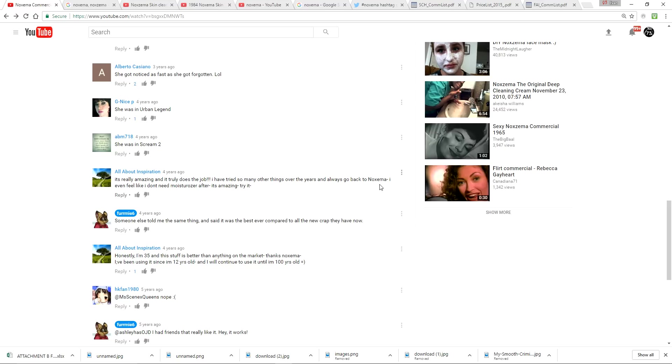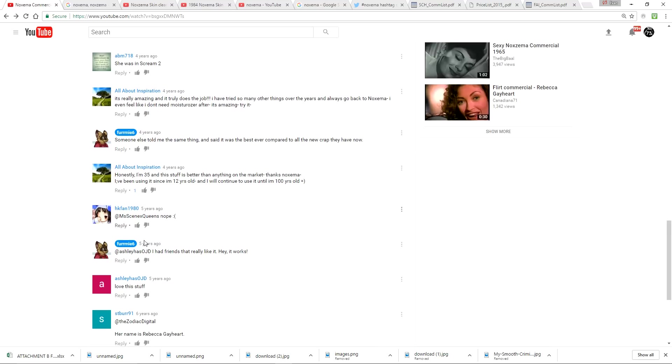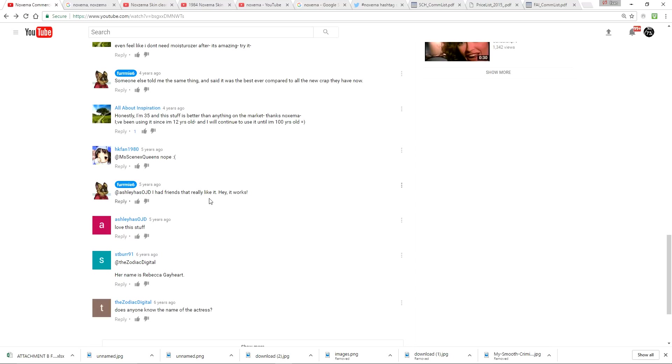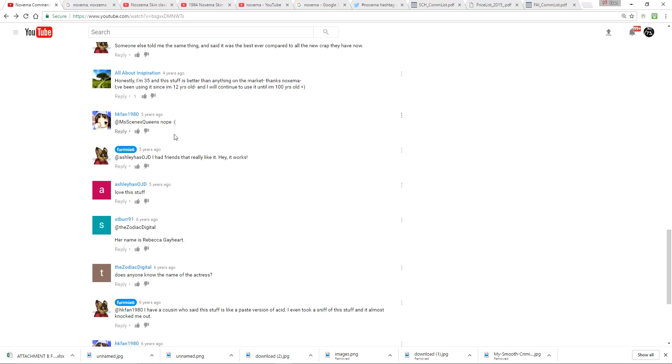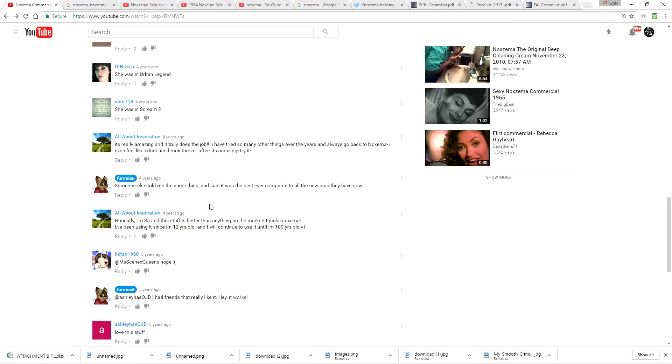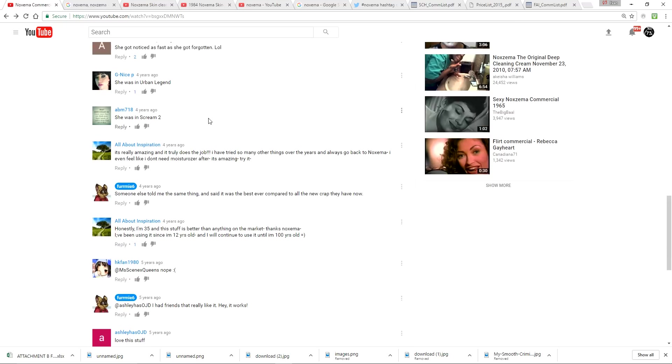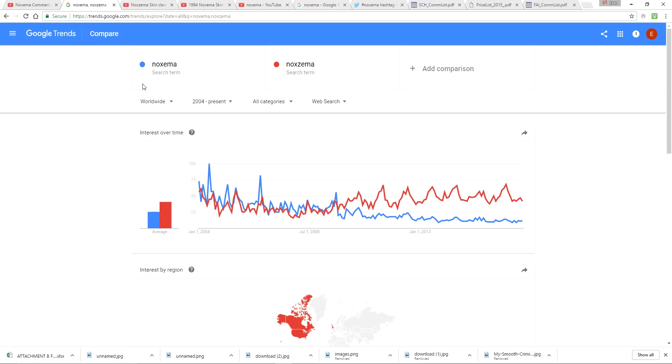So people commenting, N-O-X-E-M-A. There's a few different people commenting with the spelling that I recall. Please thumb this up if you recall N-O-X-E-M-A. Go ahead and thumb down the video if it's always been N-O-X-Z-E-M-A like this. It's what it's always been, 50 years.